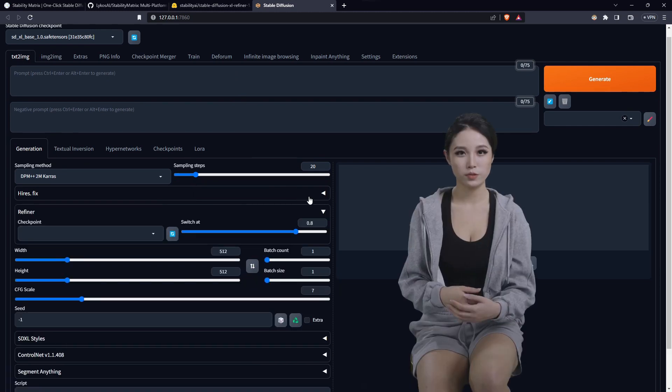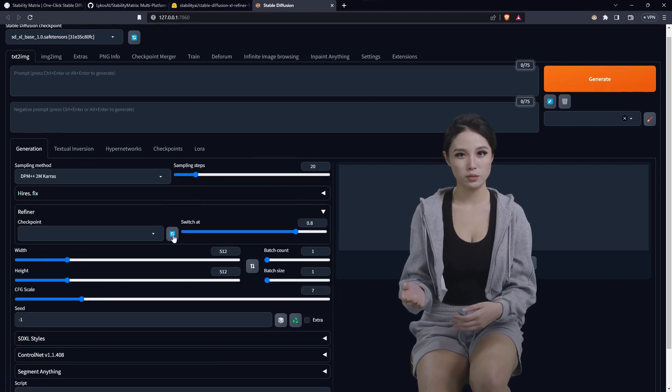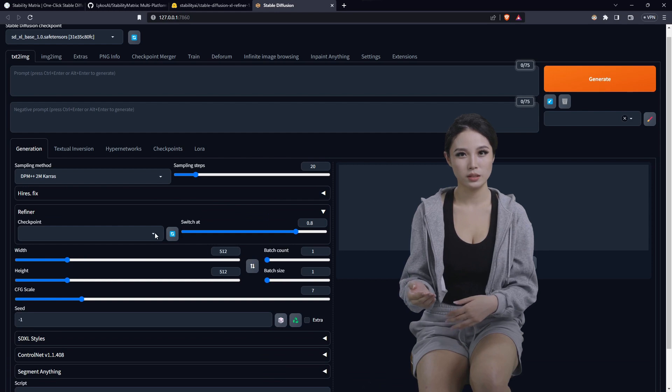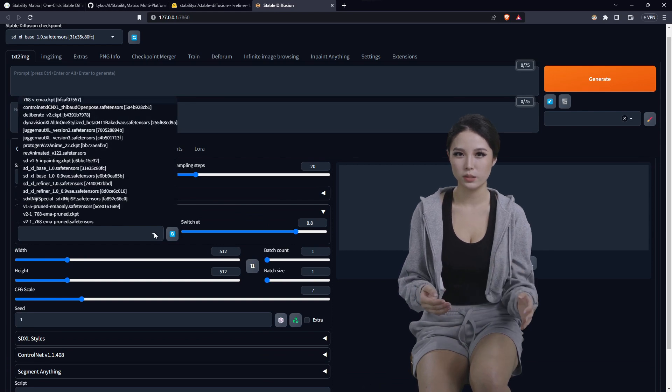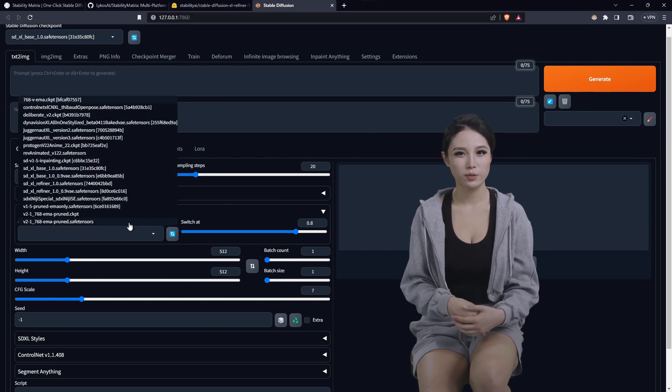We can load the refiner as well. Refresh, click the drop down, grab the refiner.